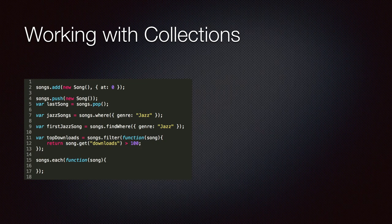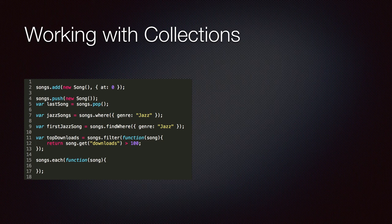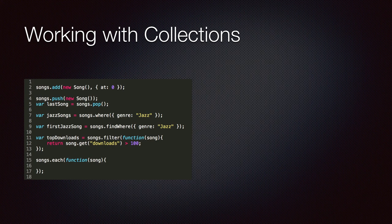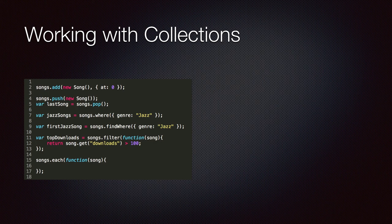So the add method allows us to specify the index at which we would like to insert a model inside the collection. We can also use the push method to insert a model at the end of a collection. The pop method removes and returns the model at the end of a collection. We can search collections by attributes using the where or find where method. Both these methods check the attributes we pass against the attributes of the models inside the collection for equality. For more complicated filtering, we can use the filter method. And finally, we can use the each method to iterate collections.